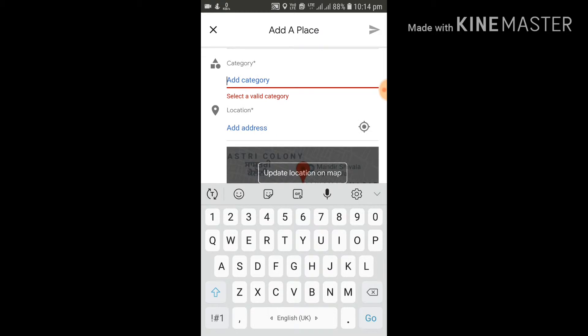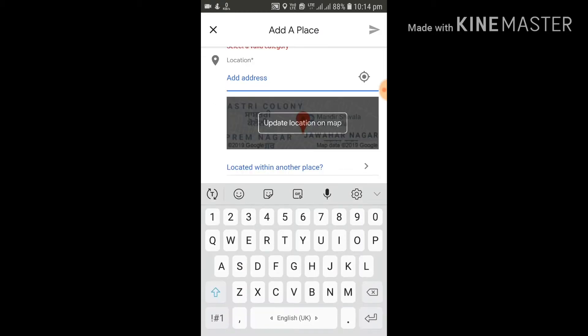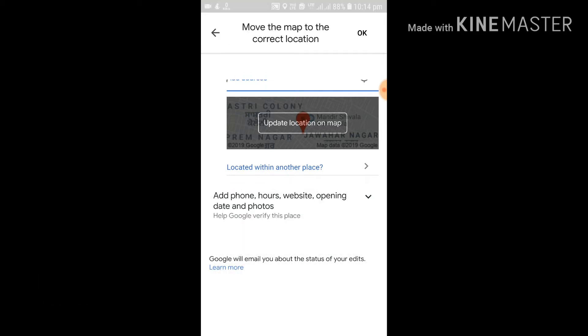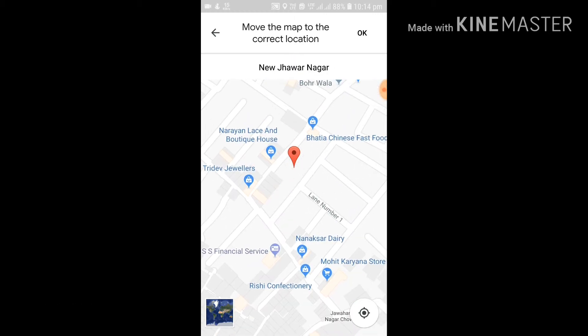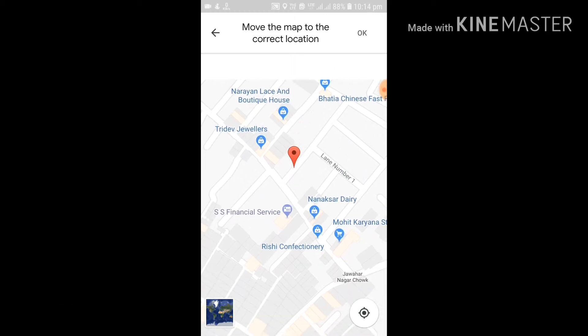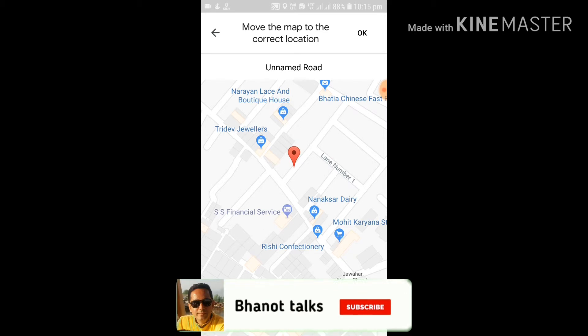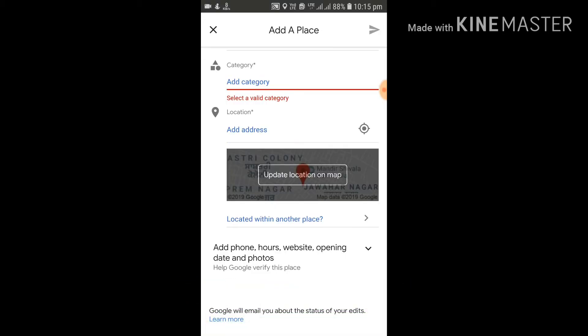Then you can add the address. Now, address either you can add manually, or another way is that you can update the address simply with the help of Google Maps. Simply click on this red icon appearing on the screen, and that particular place would be added on the Google Maps.